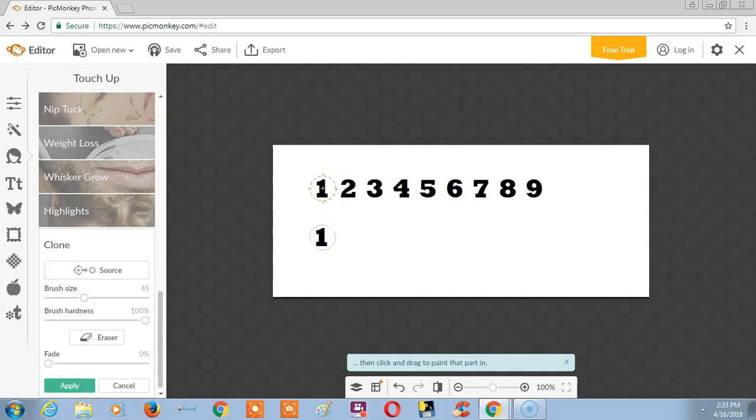This is one condition. The next condition is we are just dragging the source on the right side. Now you can see the changes.